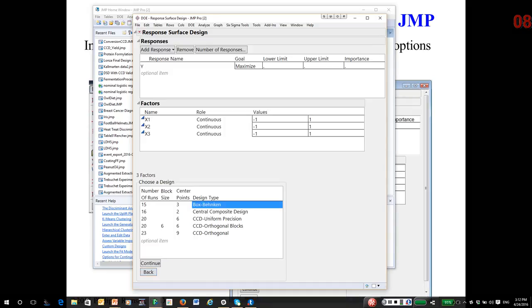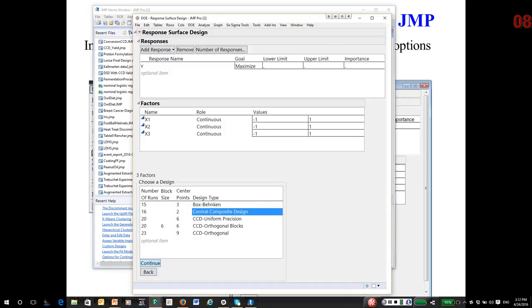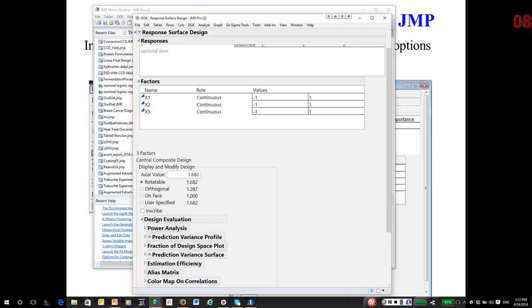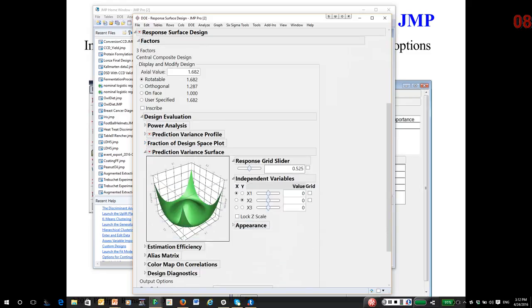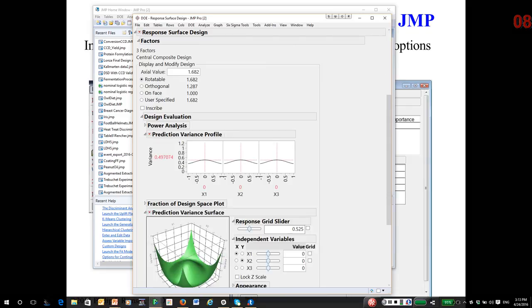Again, I'm going to select the central composite design. Continue. And this time pick five center points. And I want the design again to be rotatable. Then we look at the design evaluation. Let's take a look at the prediction variance surface. And we'll take a look at the prediction variance profile. It is getting a little flatter as we go along.